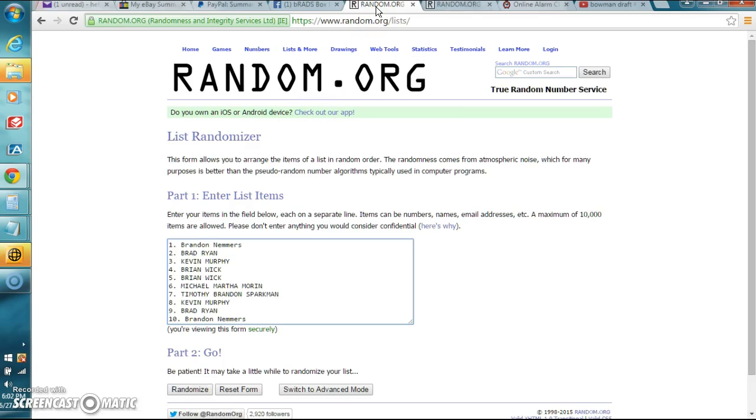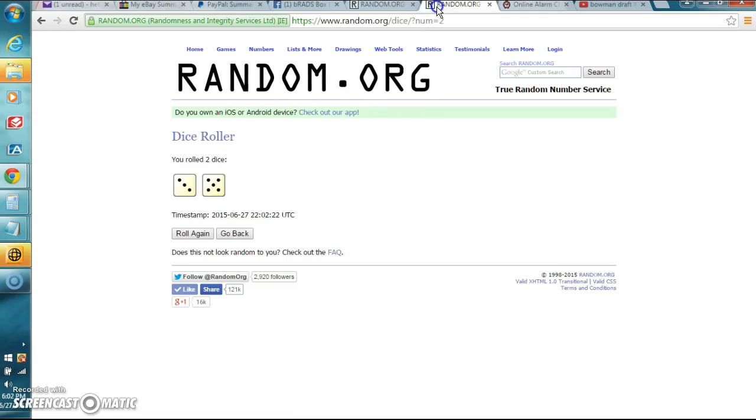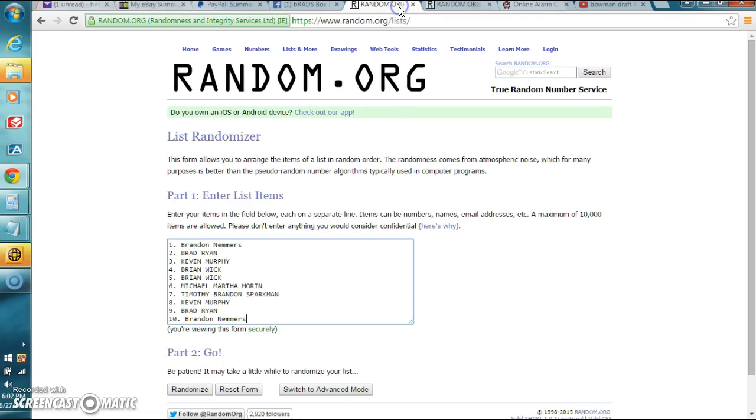The list: Brandon, Brad, Kevin, Brian, Brian, Michael, Timothy, Kevin, Brad, Brandon. Guys, dice roll so we're going to do it eight times. Person at the top of the end wins the Prism Hobby Box. Good luck.